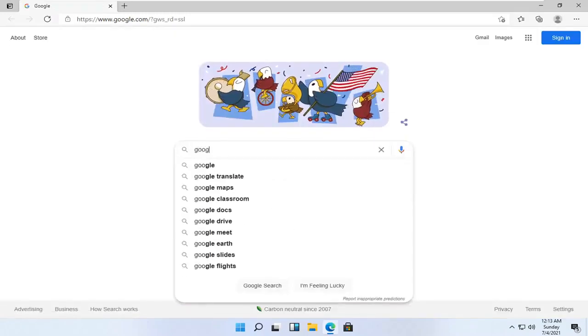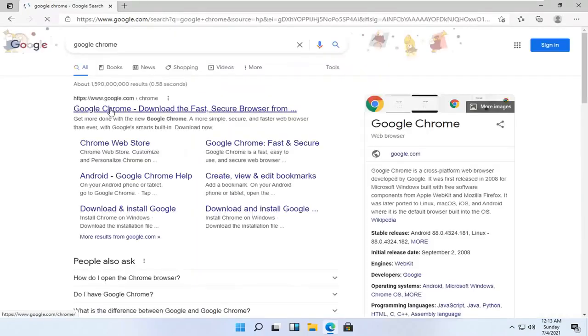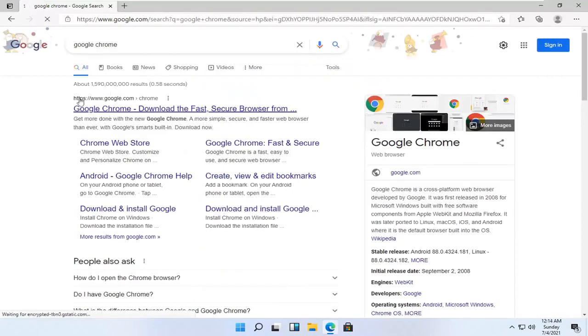And you want to just go search for Google Chrome into the Google search bar. Go ahead and open up the Google web page here that says Google Chrome.